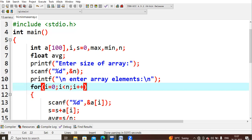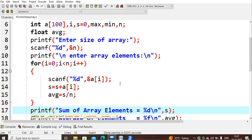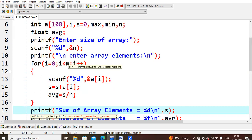Next, printf asks the user to enter the array elements. Suppose the user gives values like 2, 4, 5, 1, 6. Each time I need to loop to read those values — five times, because n is five. So we use a for loop: for i equals zero, i less than n. Zero is less than five, condition is true, so we enter the loop. Inside the loop we read each element and also do the sum and average.